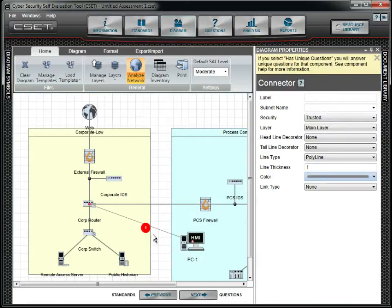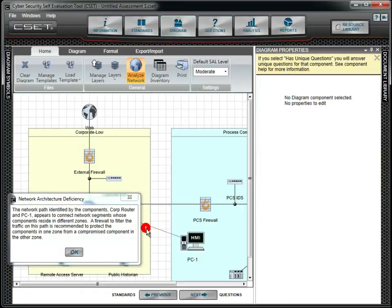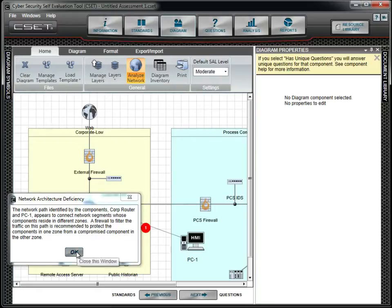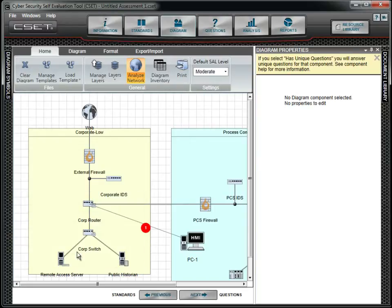When the diagram is complete, we check the basic network analysis and find some problem areas that will need to be addressed. With the standards selected and the diagram complete, we will now answer questions.